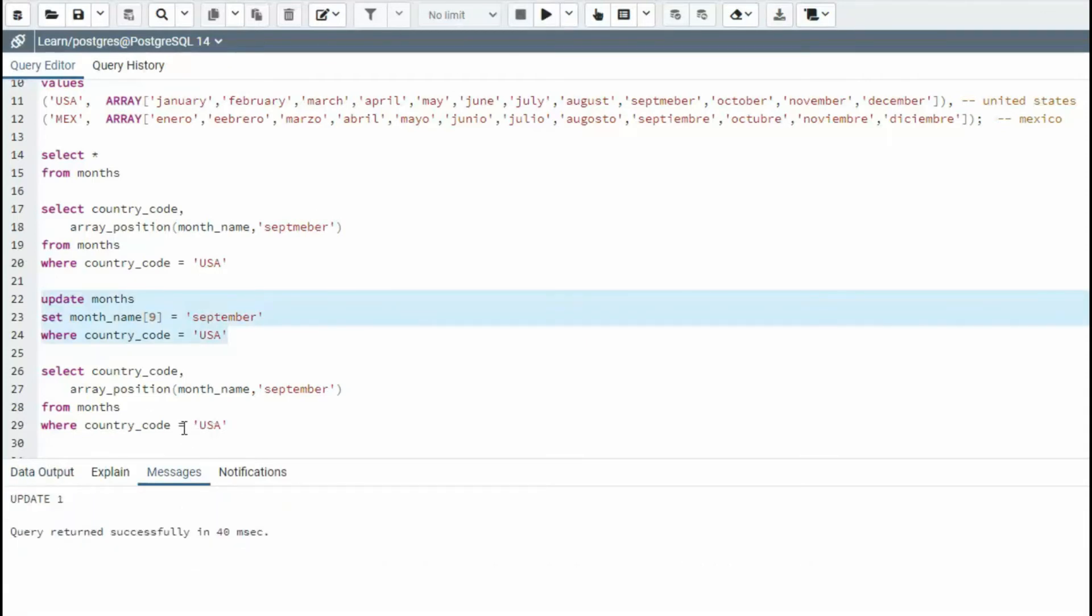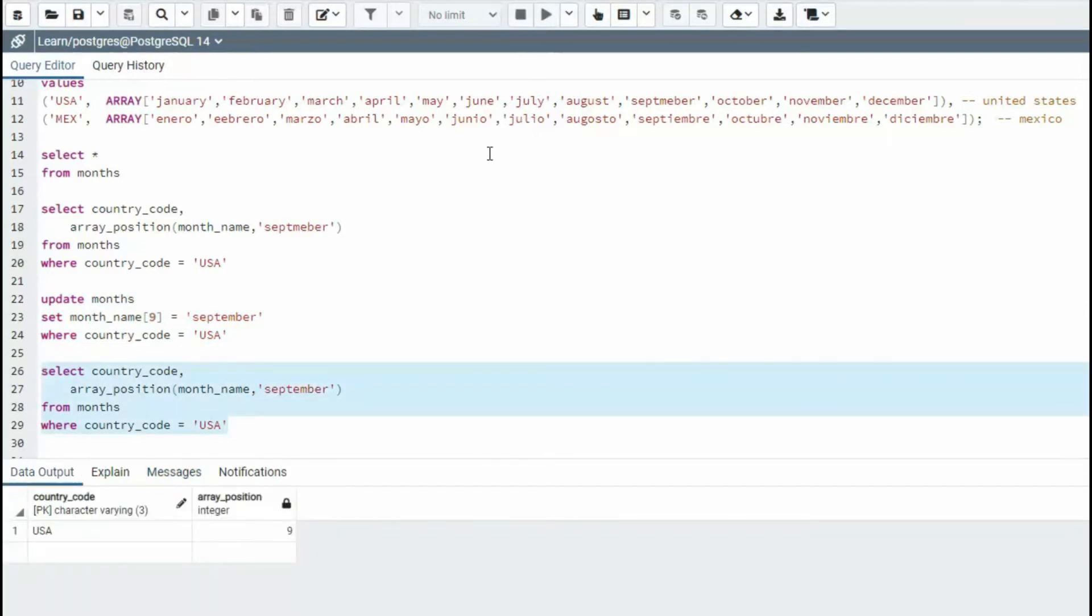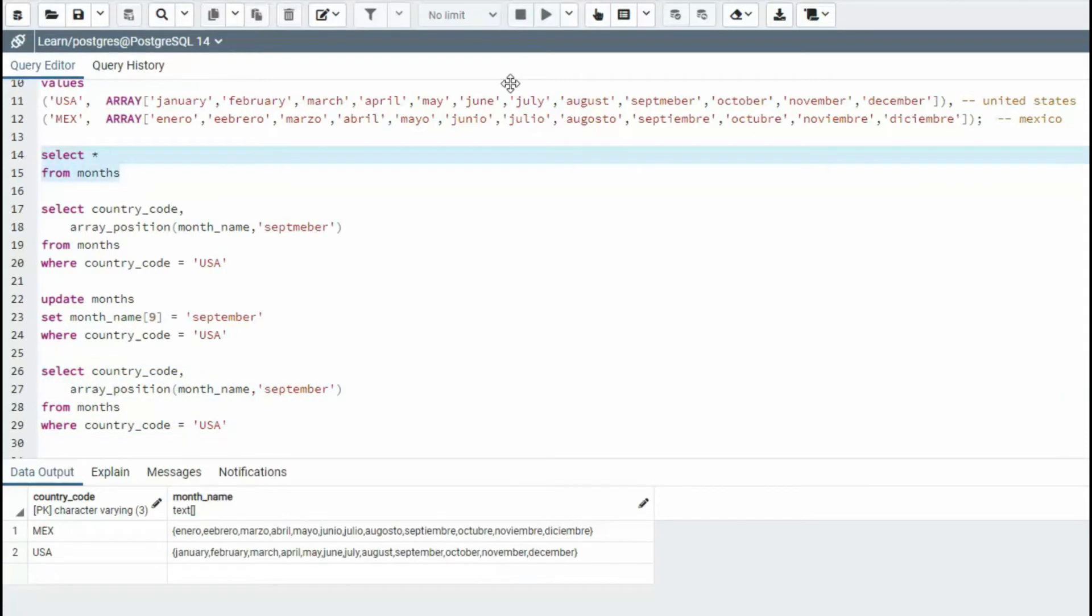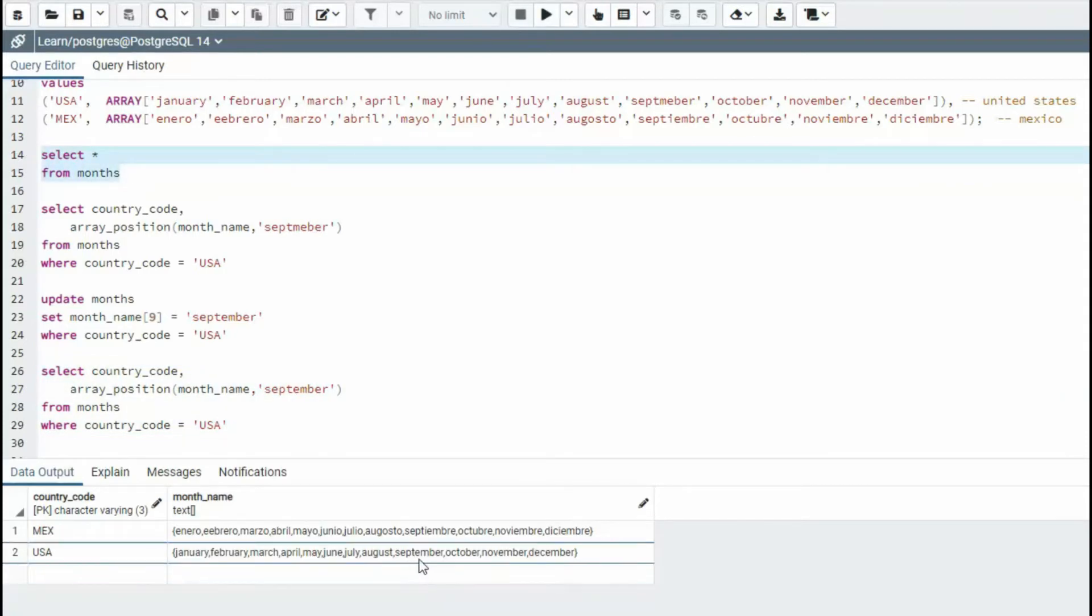And now I can notice here I'm getting it correctly. Now I'm going to get the array position for September and this has given me nine. And I'm looking at all the data here and you see that September is now spelled correctly.